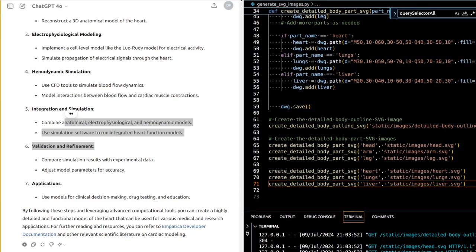Applications of such a heart model include clinical diagnosis and treatment planning, drug development to simulate how drugs affect heart function, and educational tools providing interactive 3D models for medical education to help students and professionals better understand cardiac anatomy and physiology. Data acquisition involves obtaining high-resolution MRI/CT images and collecting ECG data and hemodynamic measurements.